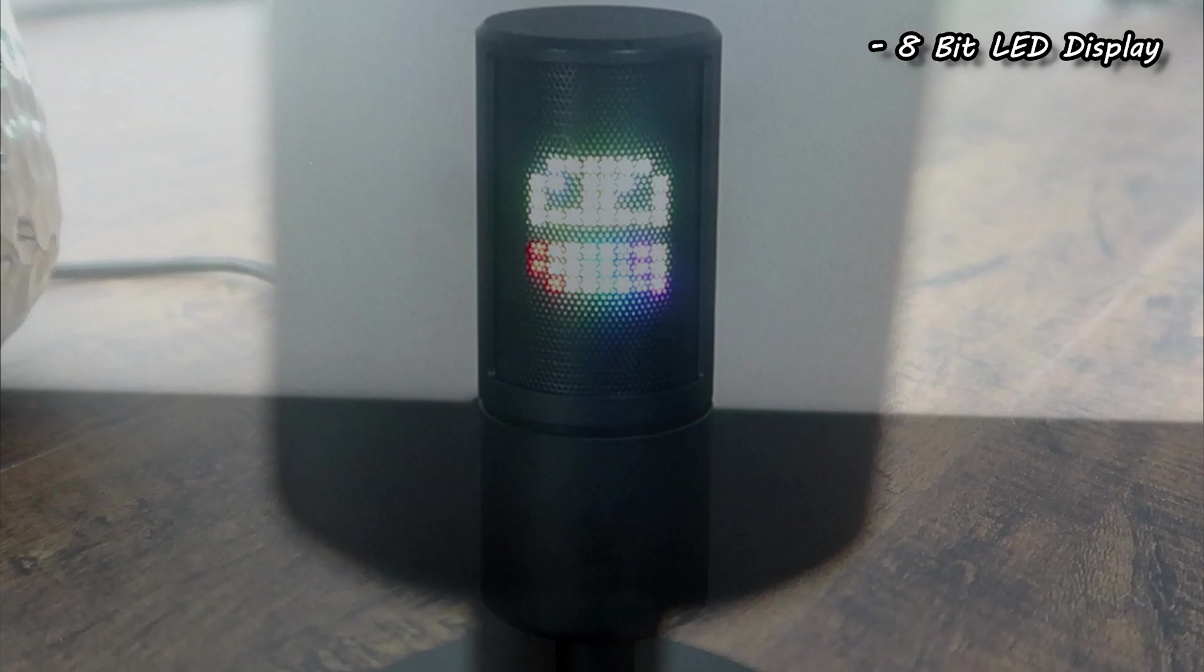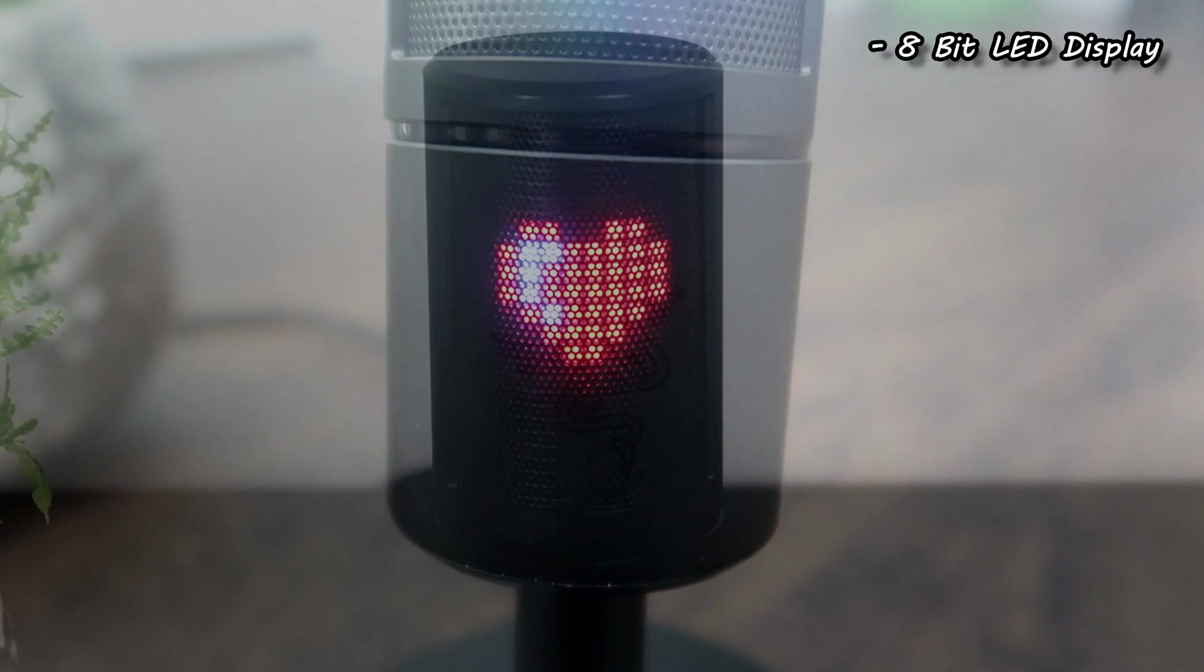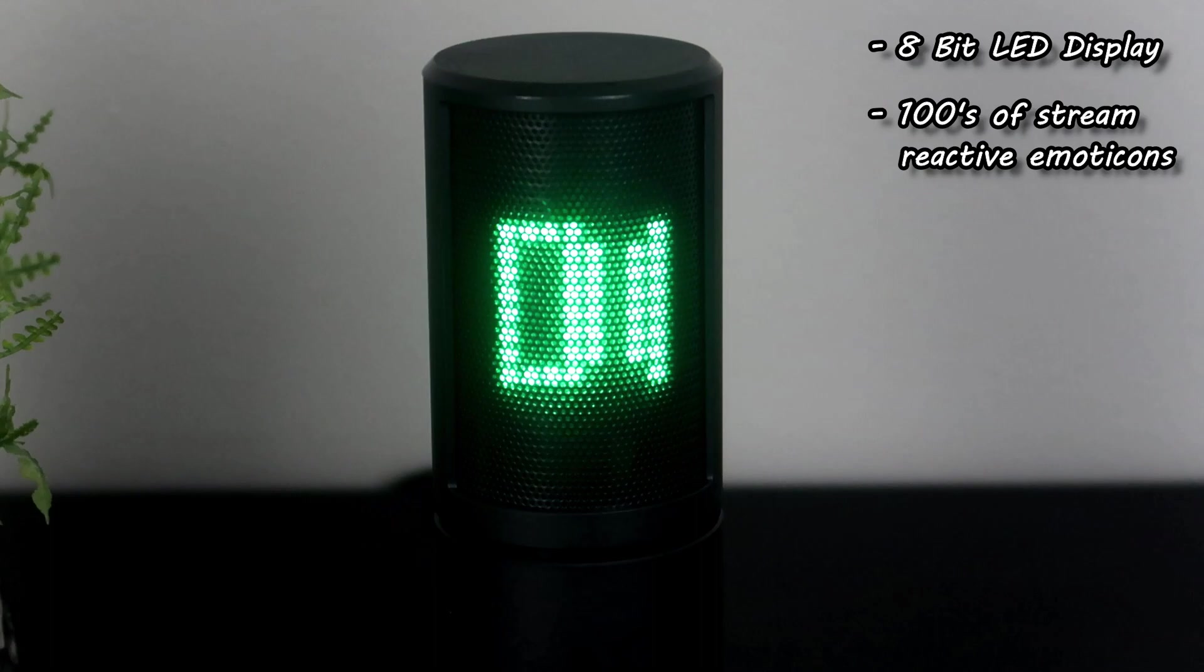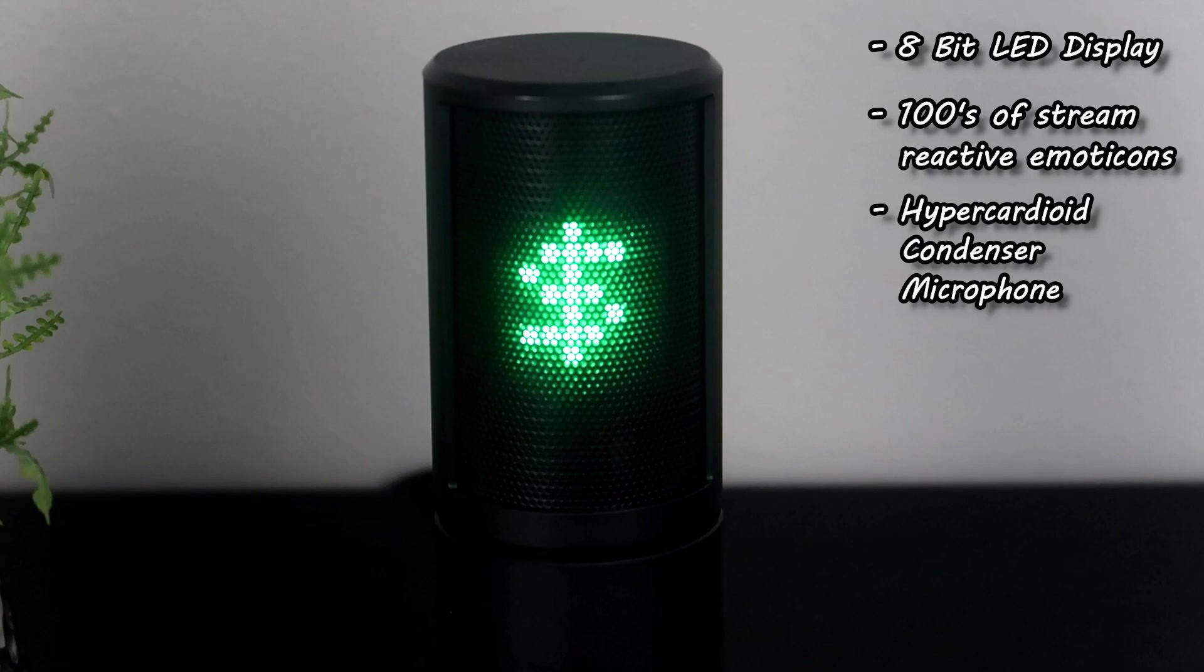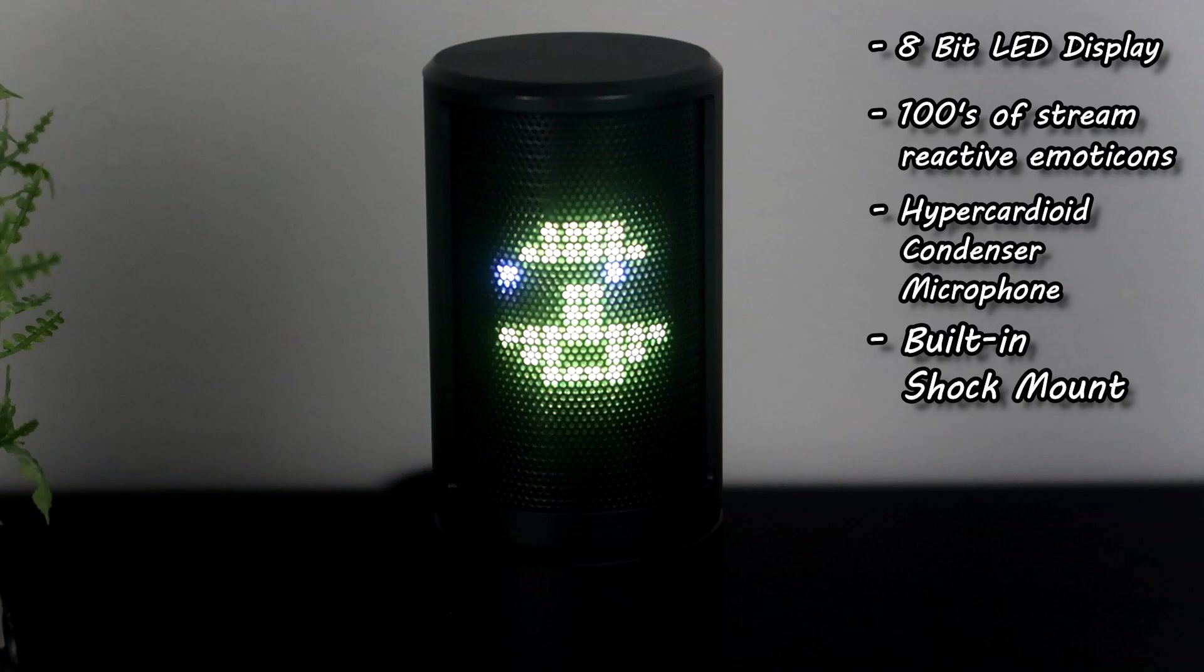This microphone features an 8-bit emoticon LED display showcasing hundreds of emoticons on your microphone itself. It features stream reactive emoticons that respond to the activity going on inside your stream. This is a hypercardioid condenser microphone for professional grade streaming which also has a built-in shock mount to dampen vibrations.